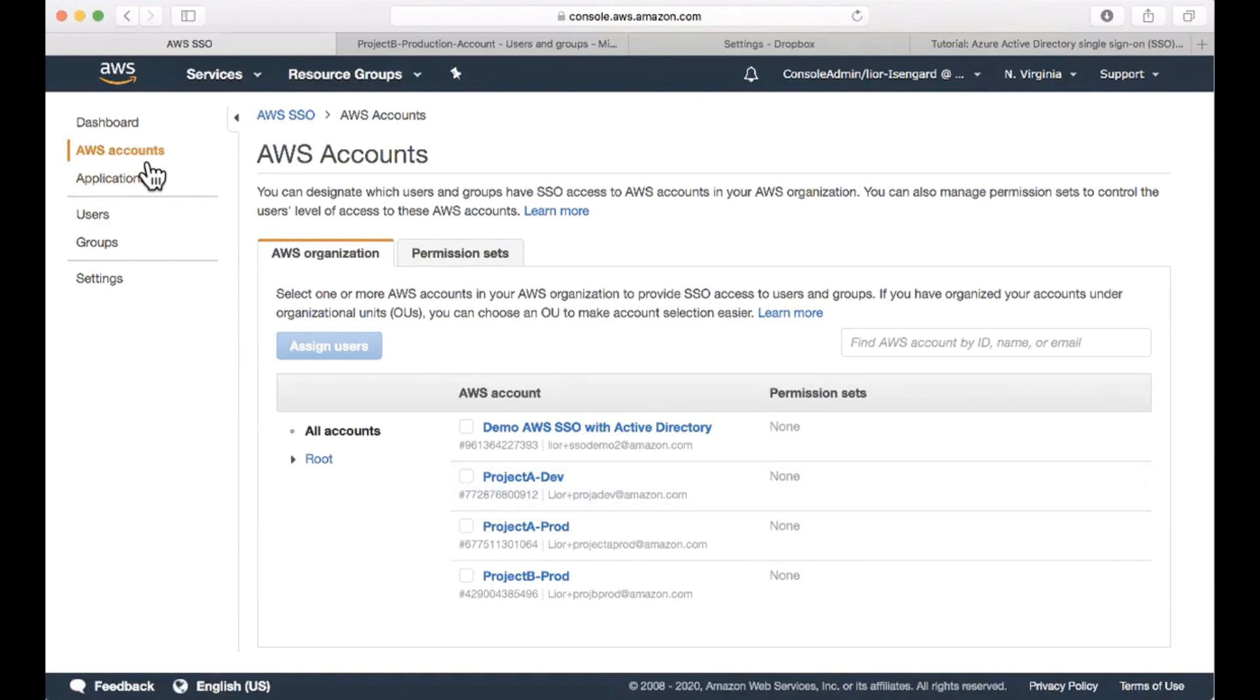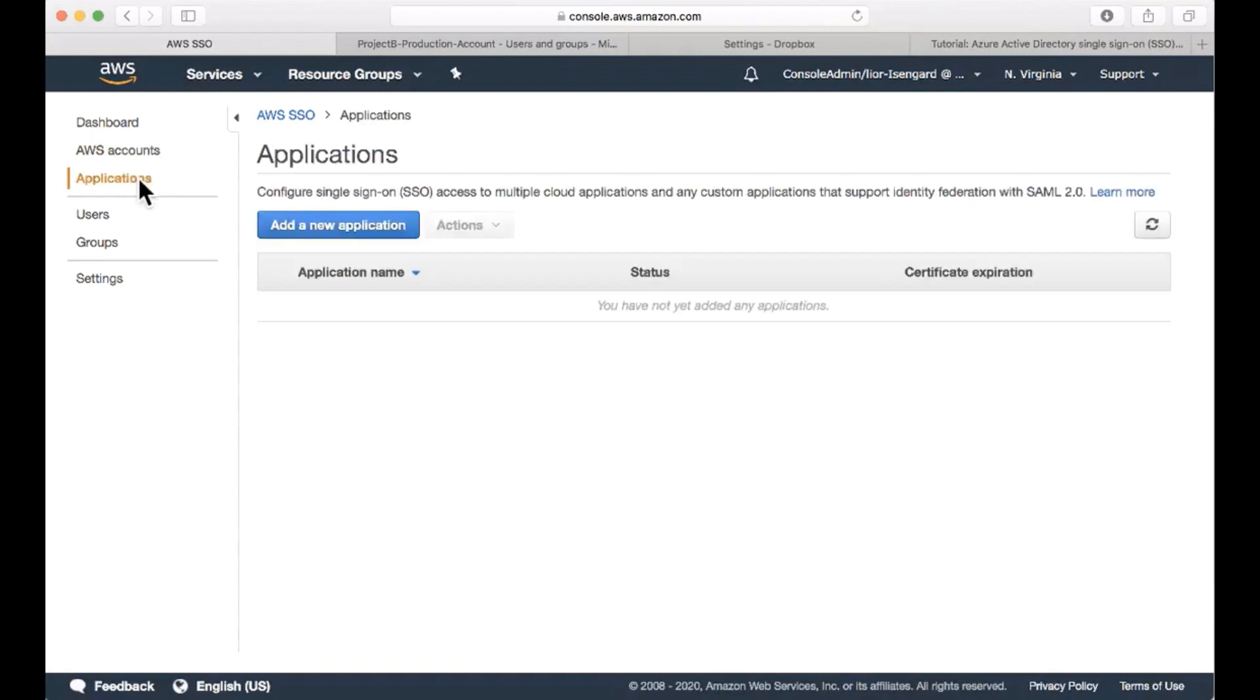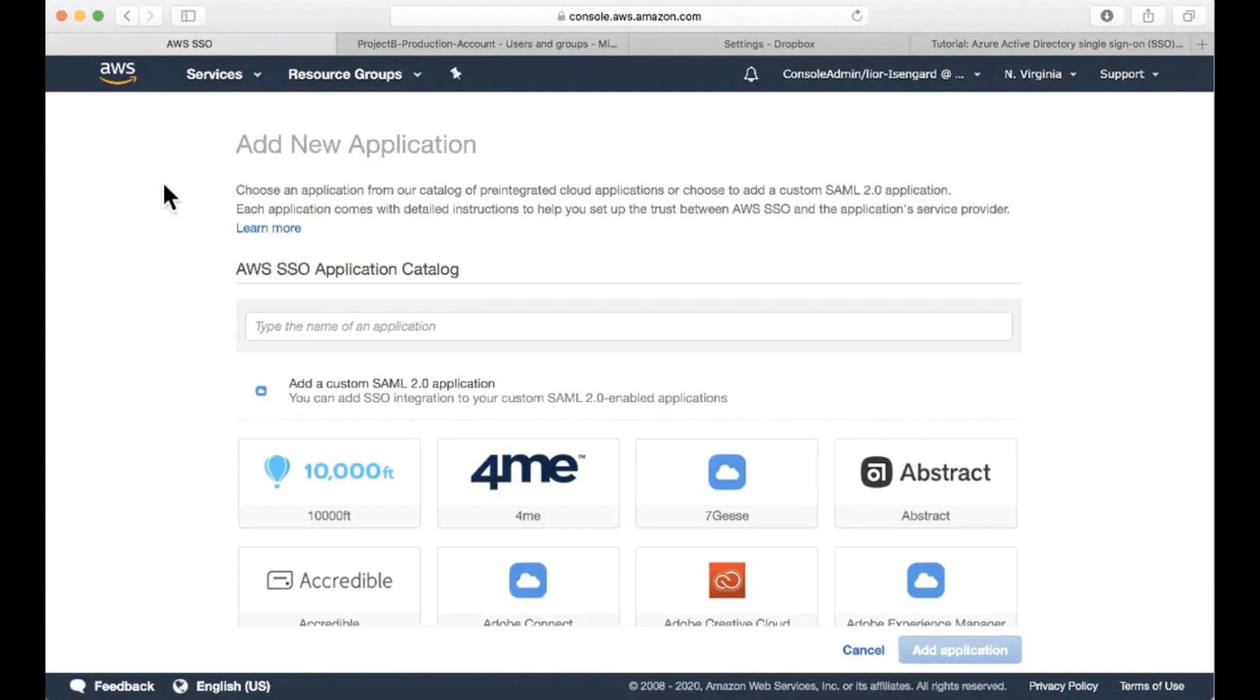Can you also have a look at how to configure a business application with AWS SSO? Yes, definitely. Let's go ahead and configure a new application. I can either select an application that are pre-configured in the application catalog or create my own custom SAML 2.0 application.